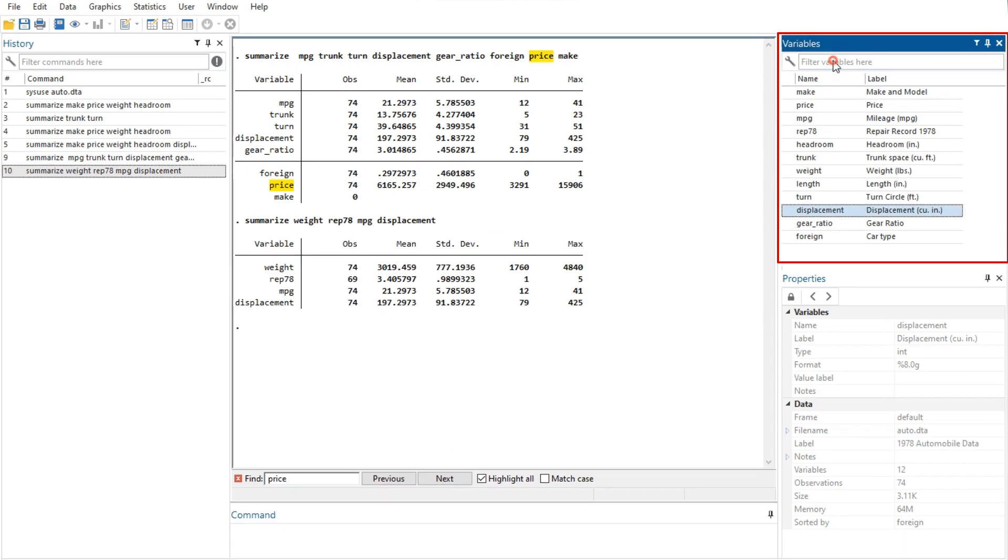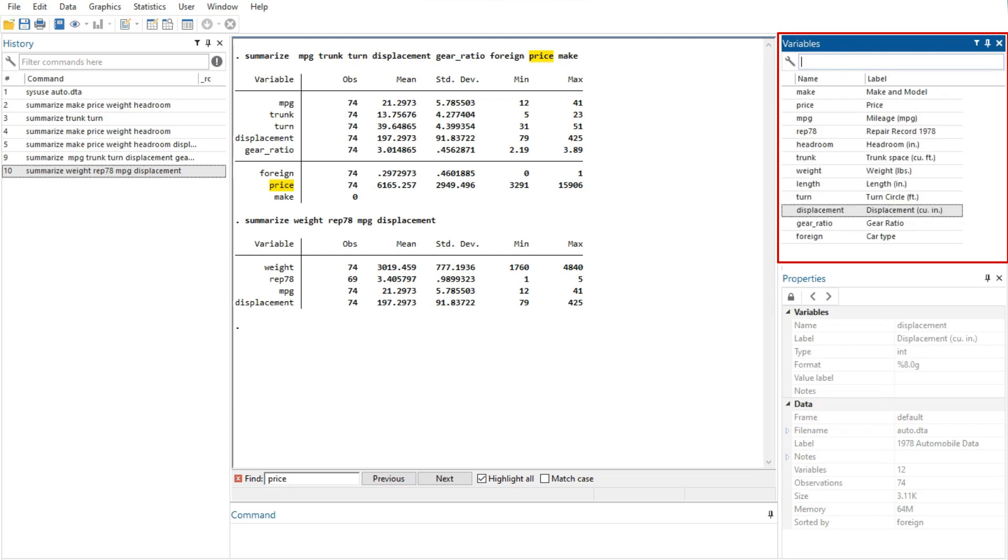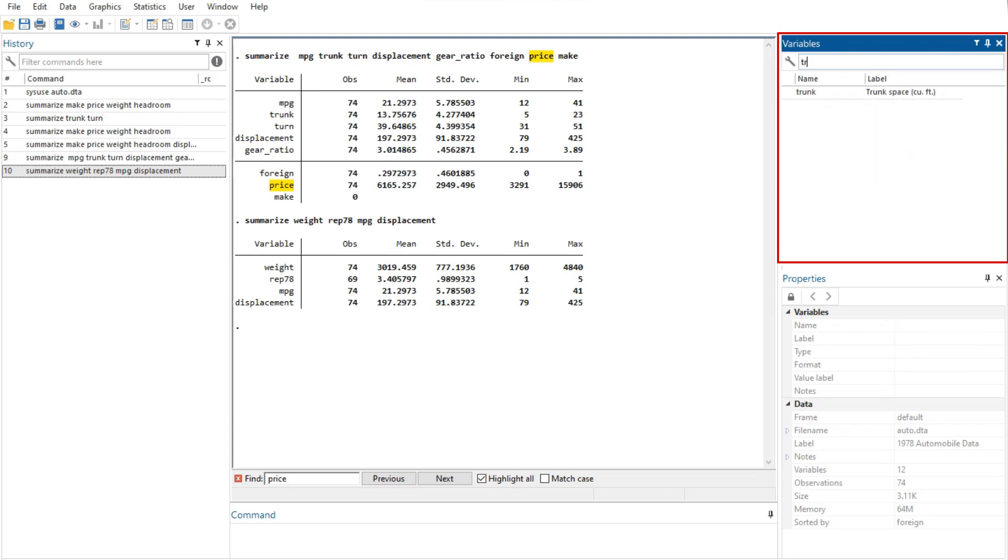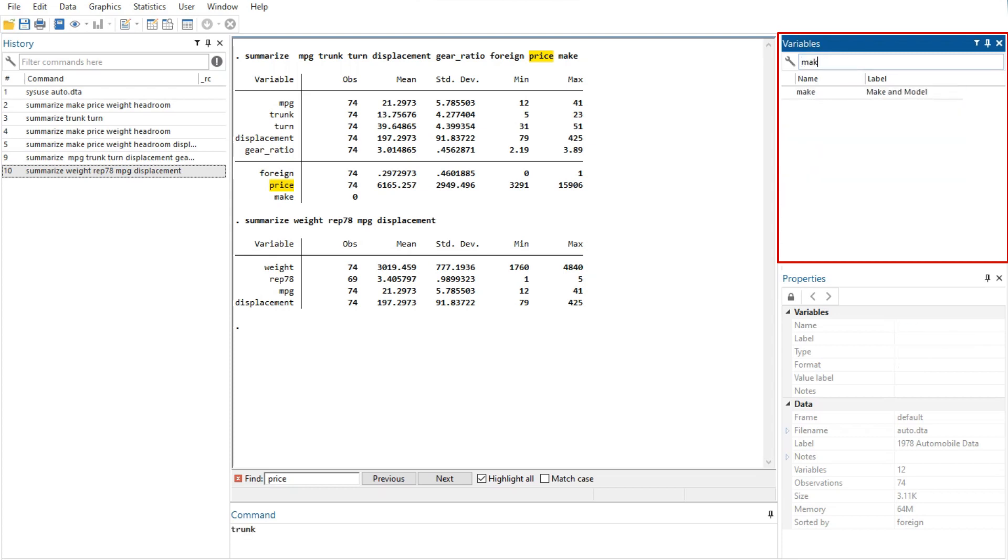The variables window supports filtering and changing the display order of the variables. Text entered in the filter variables here field will filter the variables appearing in the variables window. The filter is applied to all visible columns and shows all variables that match the criteria in at least one column.